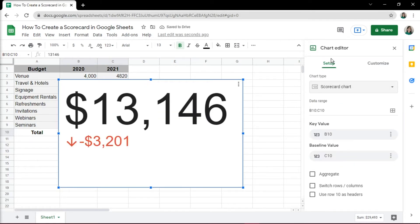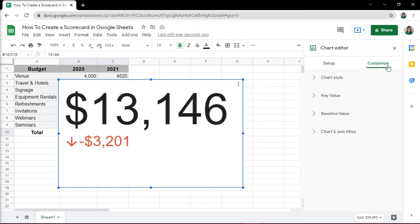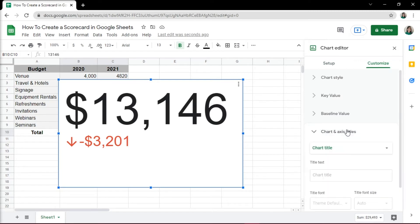To add a title, go to the Customize tab, then click the Charts and Axis Titles, and type in your title in the text box.